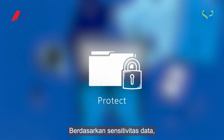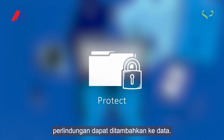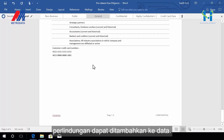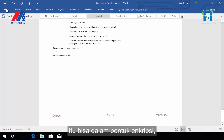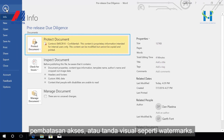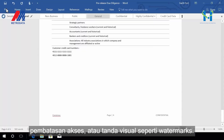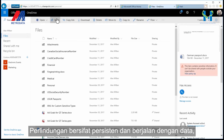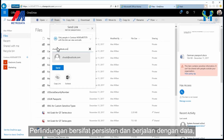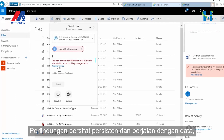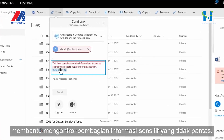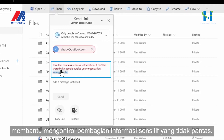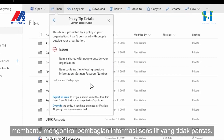Based on the sensitivity of data, protection can be added to the data. It can be in the form of encryption, access restrictions, or visual markings such as watermarks. Protection is persistent and travels with the data, helping control inappropriate sharing of sensitive information.